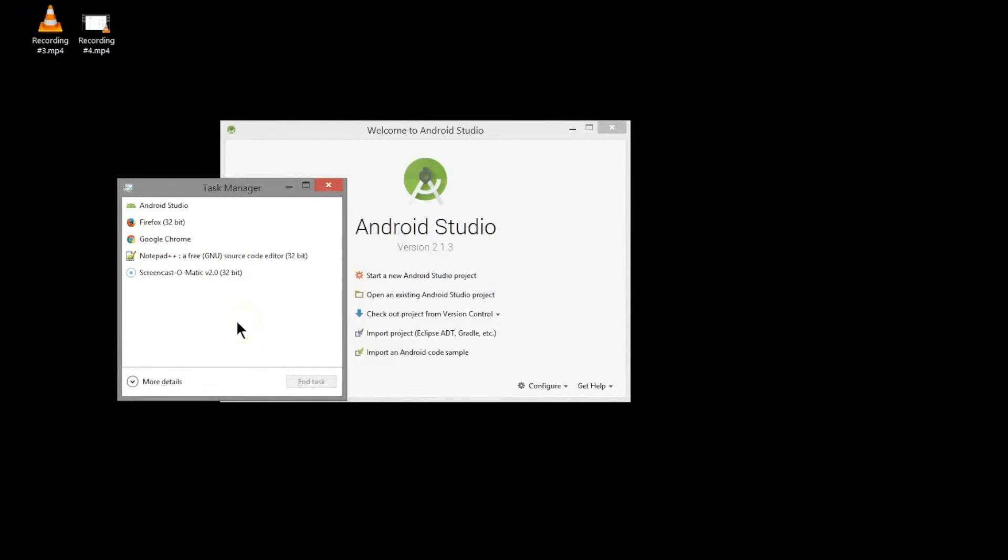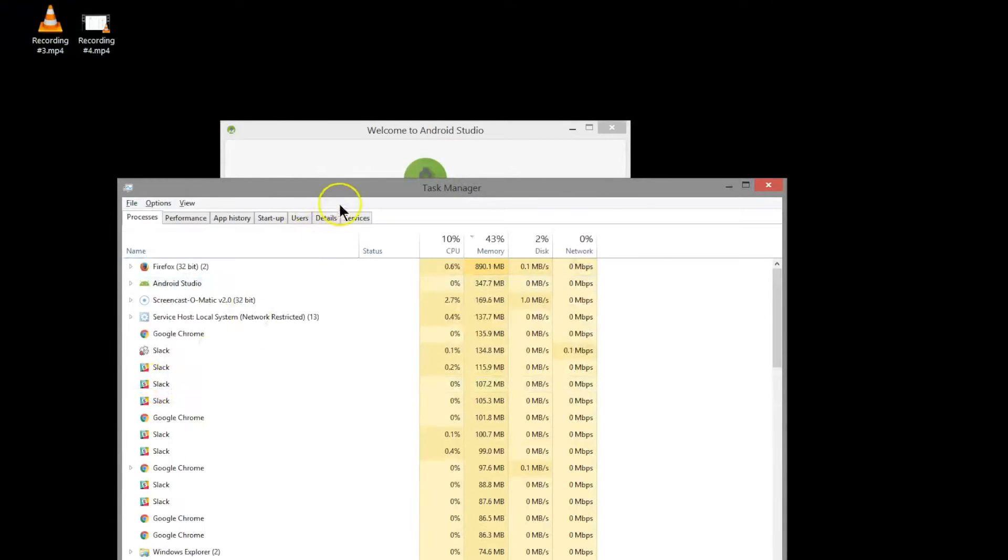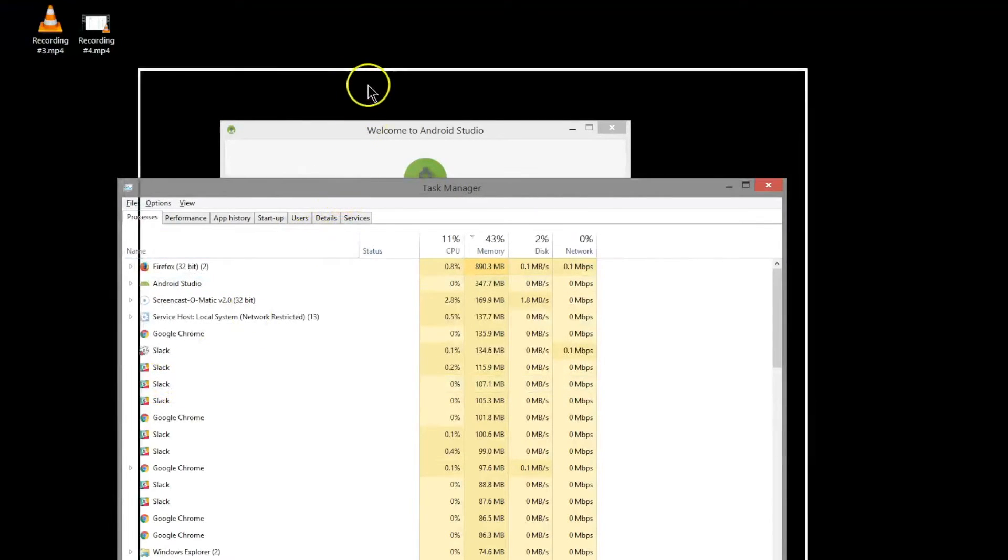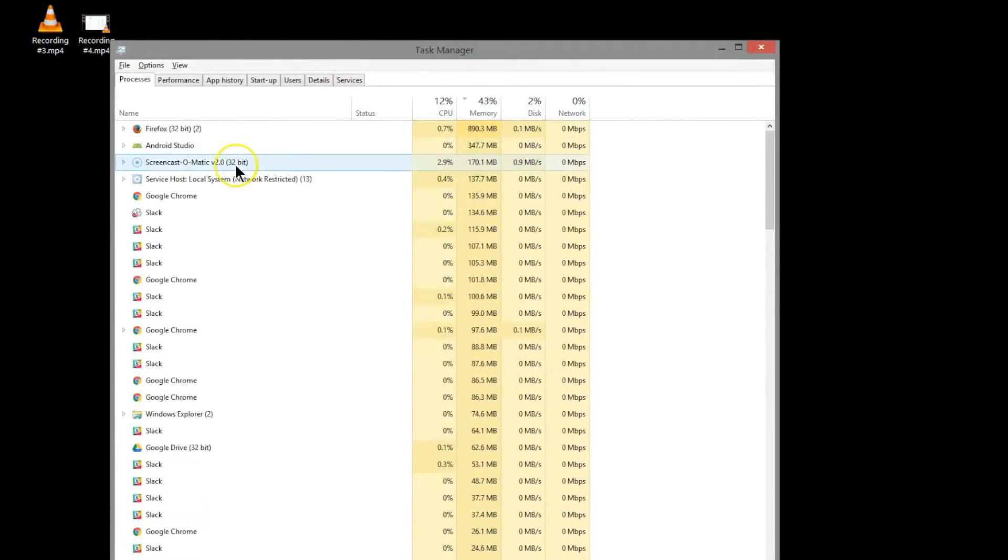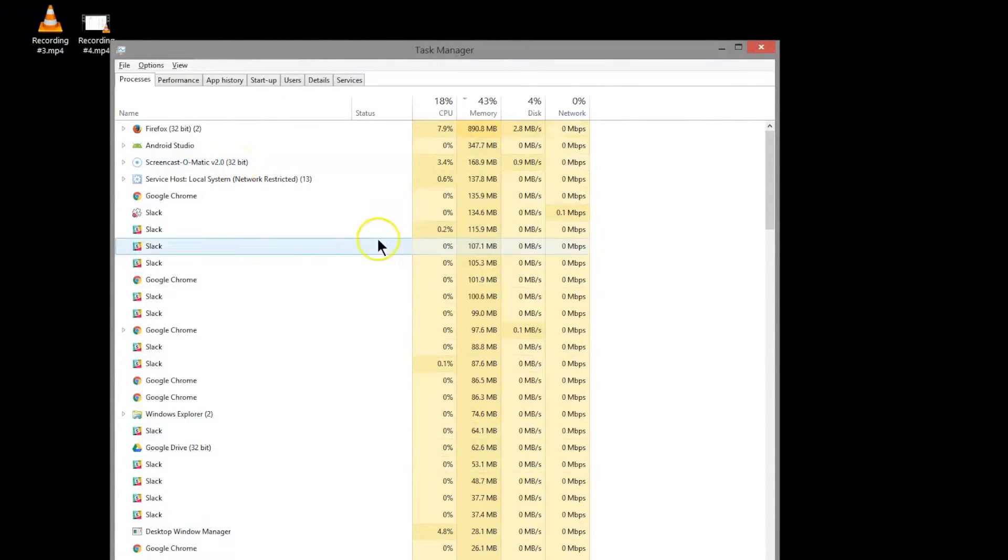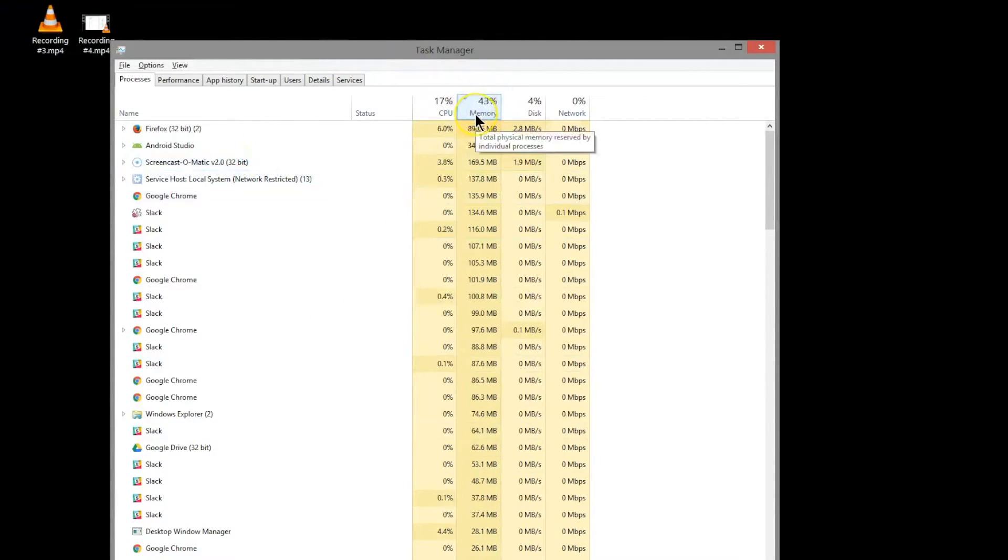Press Ctrl+Alt+Delete and bring up your task manager. If you see this view, press more details and here you've got an overview of all the things that are currently running on your computer.